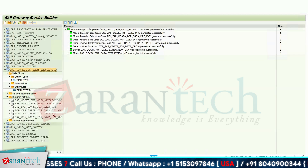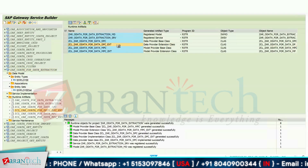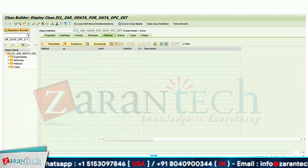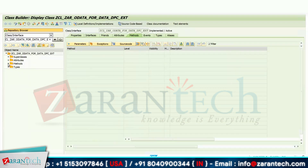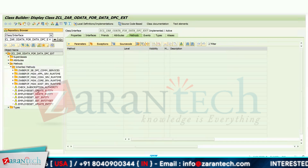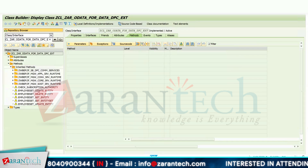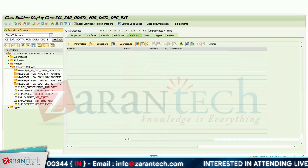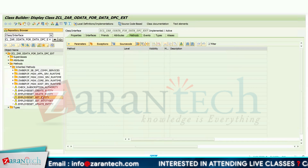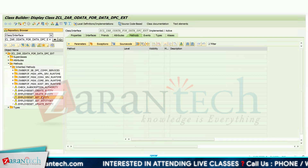Go to Runtime Artifacts and go to the DPC extension class. In the DPC extension class, you will see various methods inherited from the interfaces which we can use for performing CRUD operations: Create Entity, Delete Entity, Get Entity, Get Entity Set, and Update Entity Set. For my current requirement, I need to use the Get Entity method so that I can fetch a single record at a time.